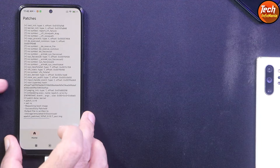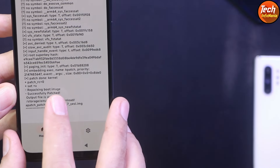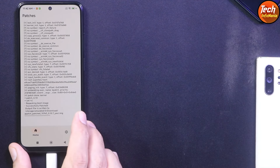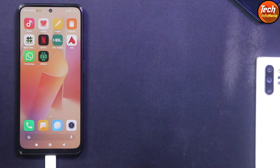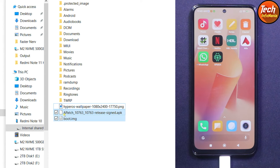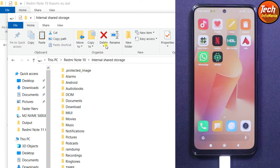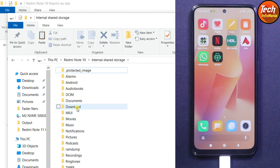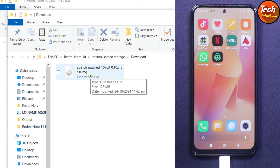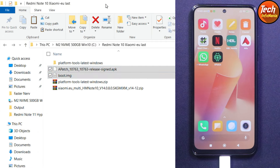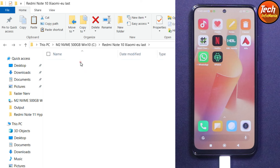You can see: repacking boot image successfully. The patch output file is saved into the downloaded folder. Since the cable is already connected and internal storage is visible on the computer screen, right-click and refresh. Open the Download folder on the phone's internal storage and you can see the patched boot image file is already created and saved there. Copy the patch file and paste it into the extracted platform tools folder on the computer.